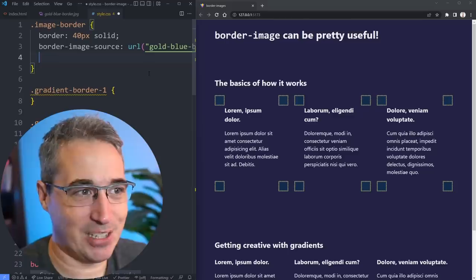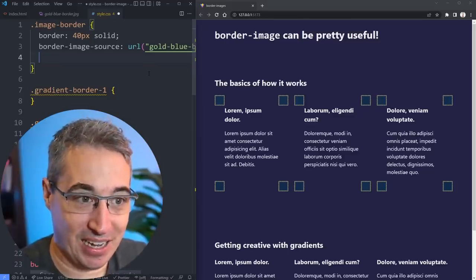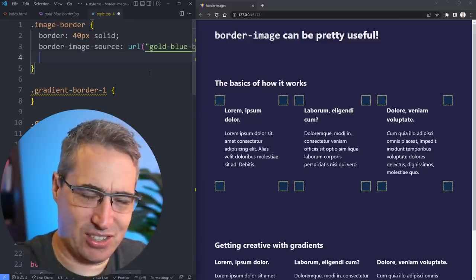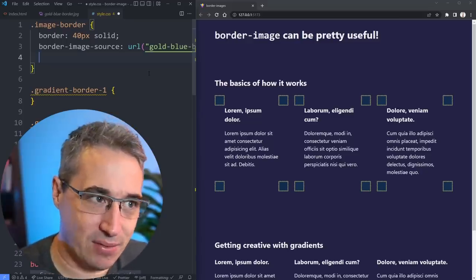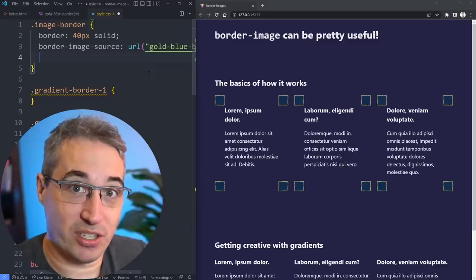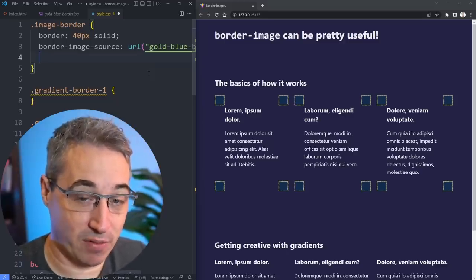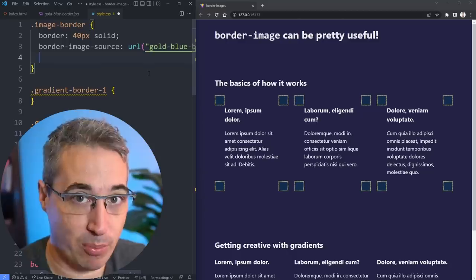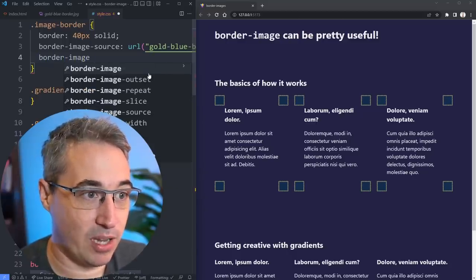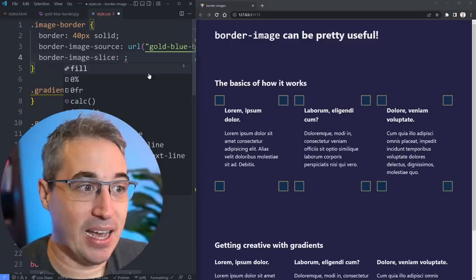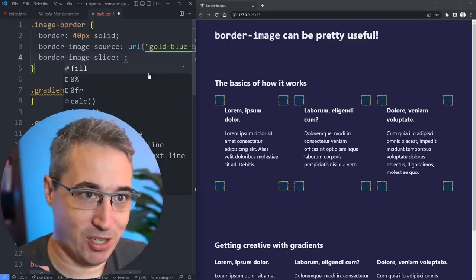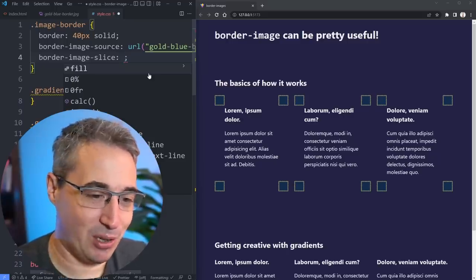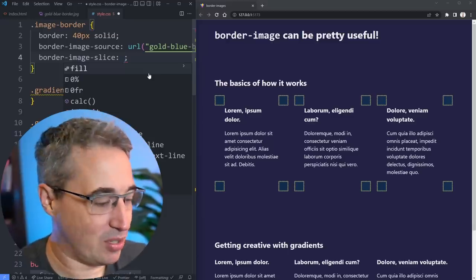This is where things get a little bit weird with border images in how it works by default, where it's just setting it on all four corners. The reason for this is it doesn't know how you want to use the border image. We have to give it some extra information, and that's what some of these other properties are for.